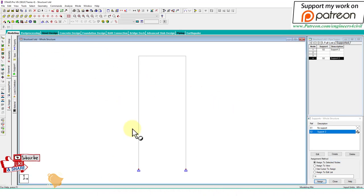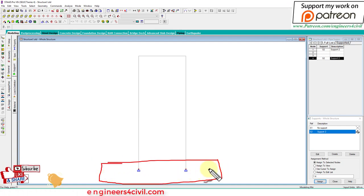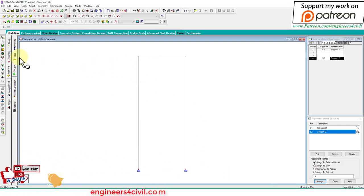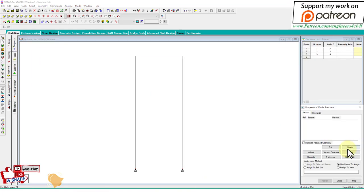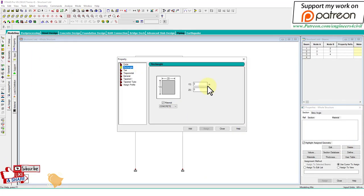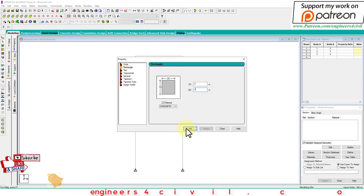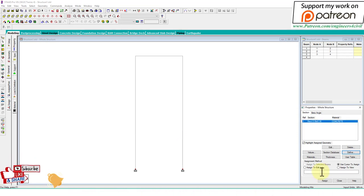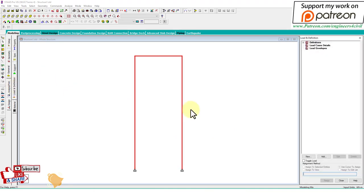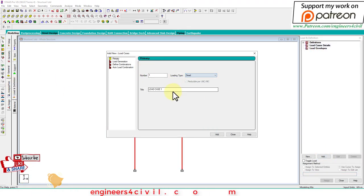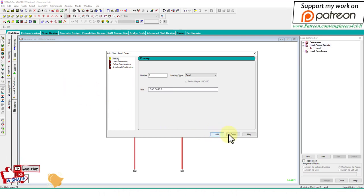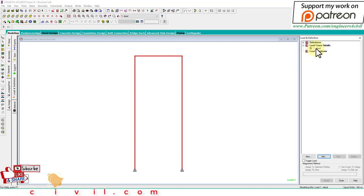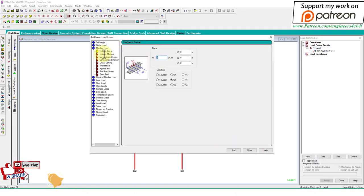We have to design the combined footing for these two columns. First of all, we'll analyze this structure. Define loads and add dead load.